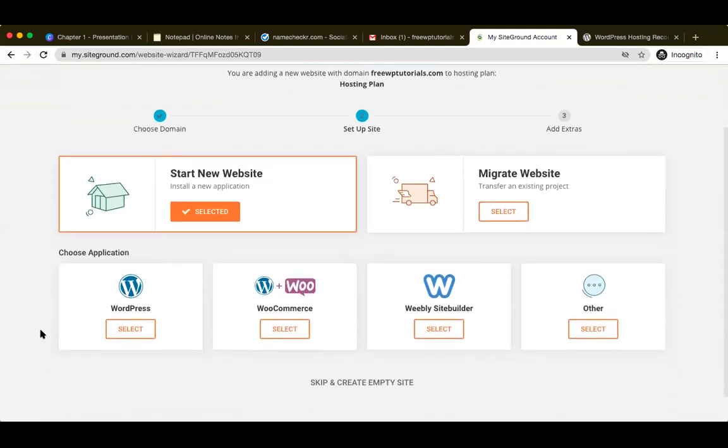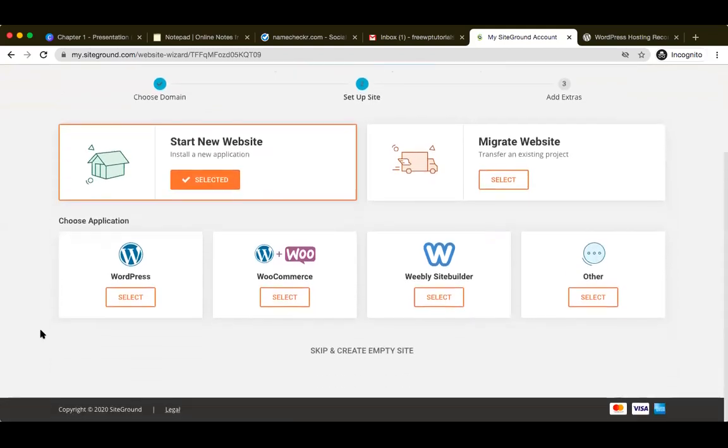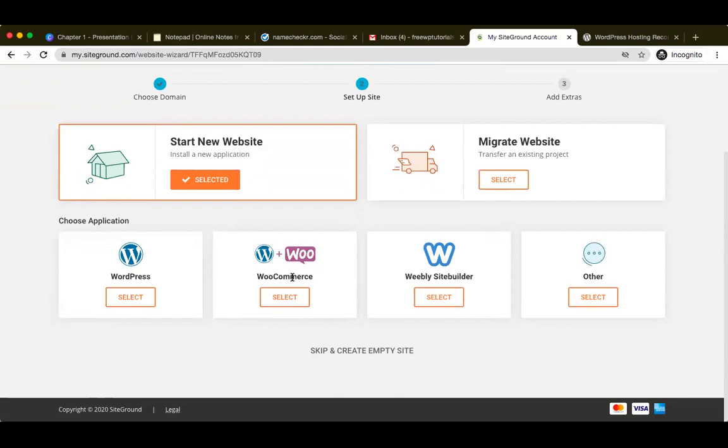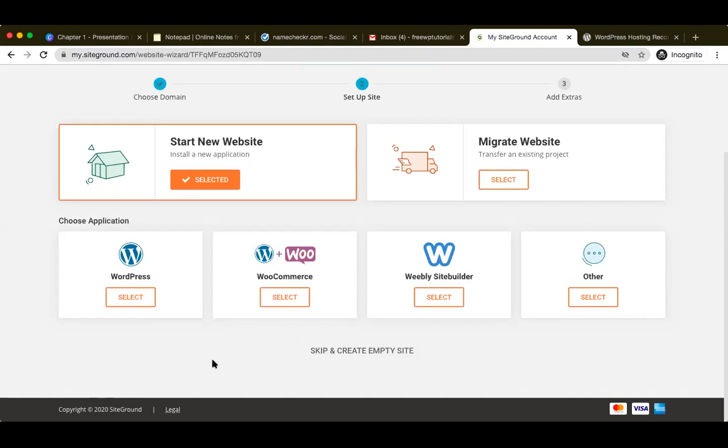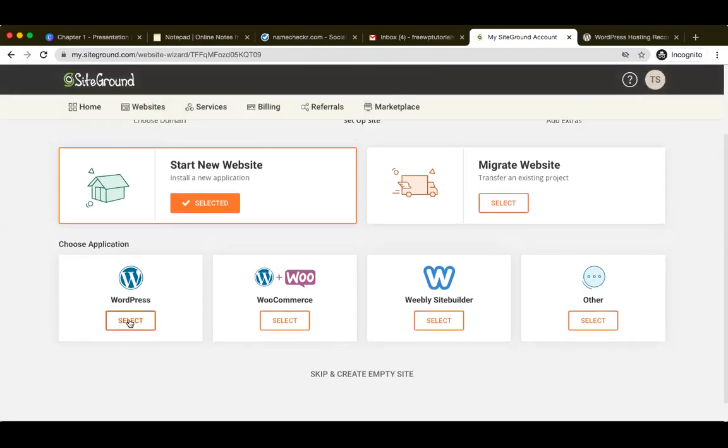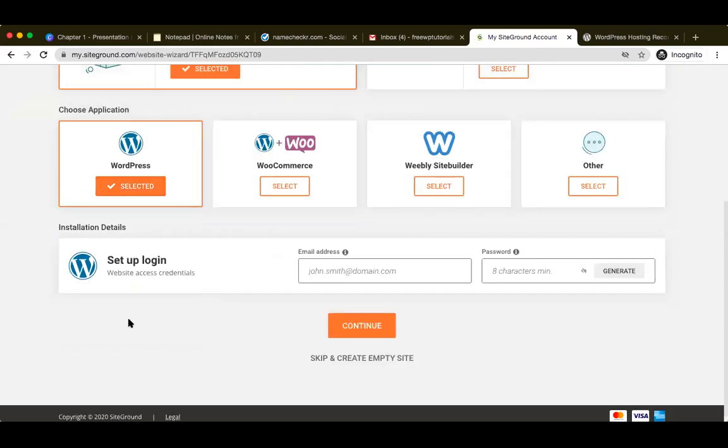The moment I click on start a new website, you then have these options of choosing the application that you actually want: whether you want a WordPress website, which is yes what we will be going ahead with. Second is basically if you want to create an e-commerce website, that is the WordPress plus WooCommerce plugin. Another site builder is basically the Weebly. If you want to select the others, you have these content management systems like Joomla, Magento - all these are the other tools that are actually available. For this example, we are going ahead with WordPress.